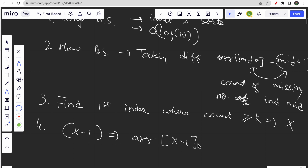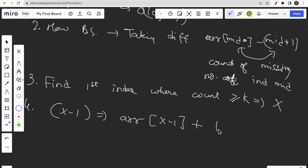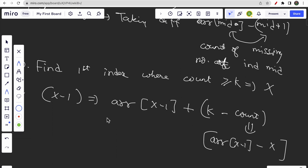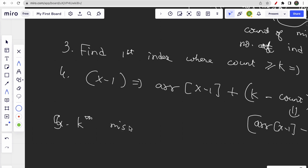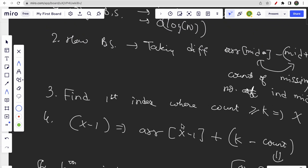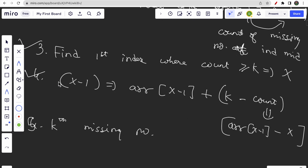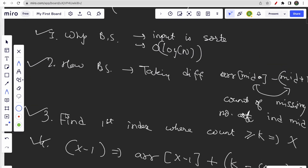At that index x, the previous index x-1 is where we do the final calculation: arr[x-1] + (k - count at x-1). This gives us the kth missing number. We find this first index because its previous index is from where we can derive our answer, and the formula simplifies neatly to low + k.